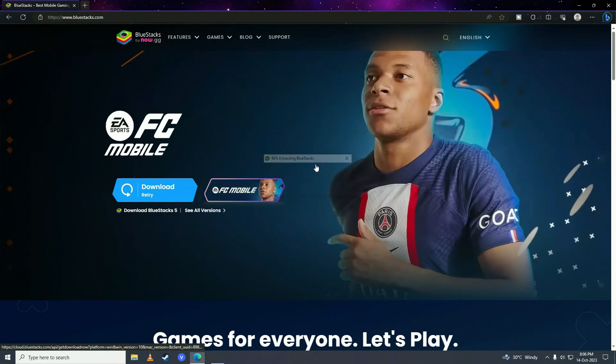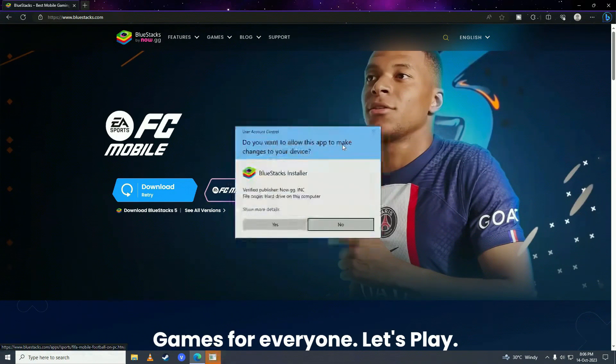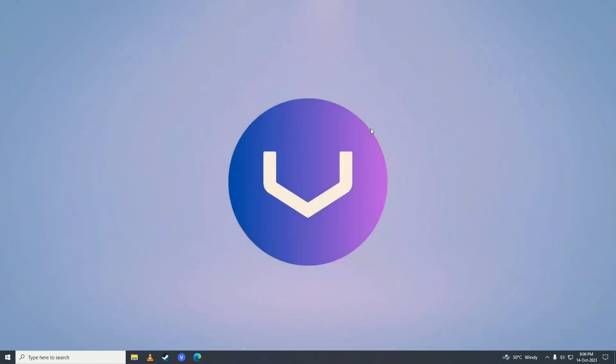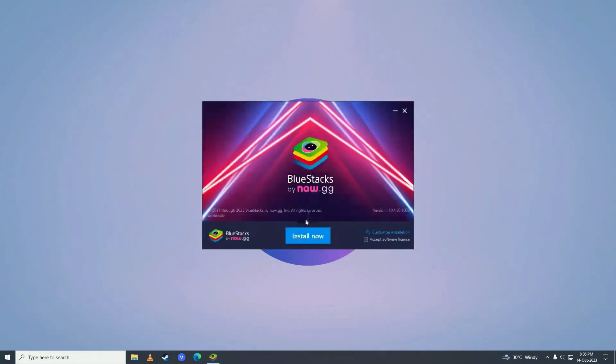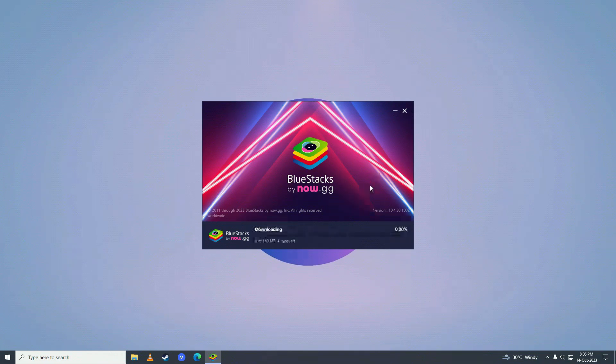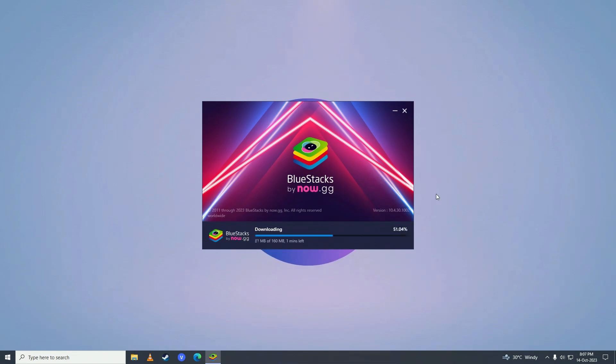And open it up and then go ahead and select your drive where you want to install it and then click install and then it will start downloading the software for your computer. Just wait for it to complete downloading.